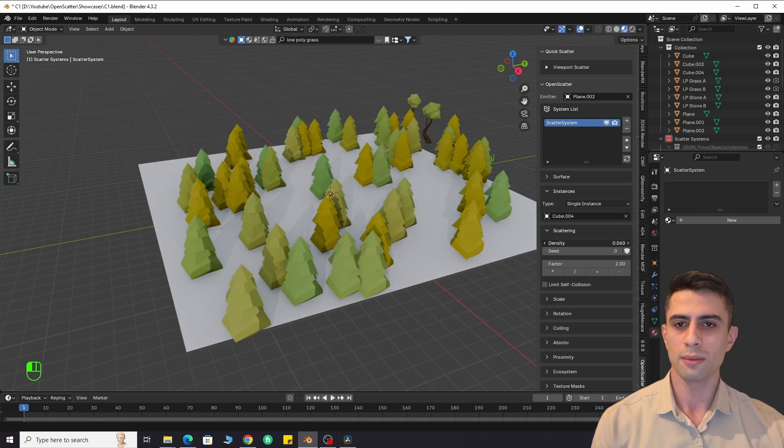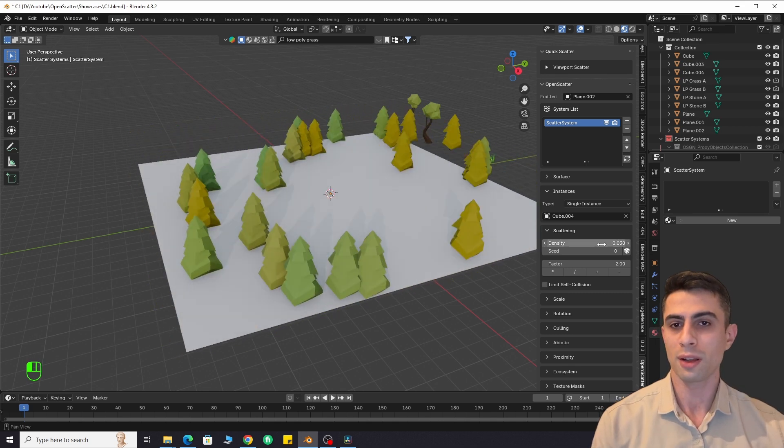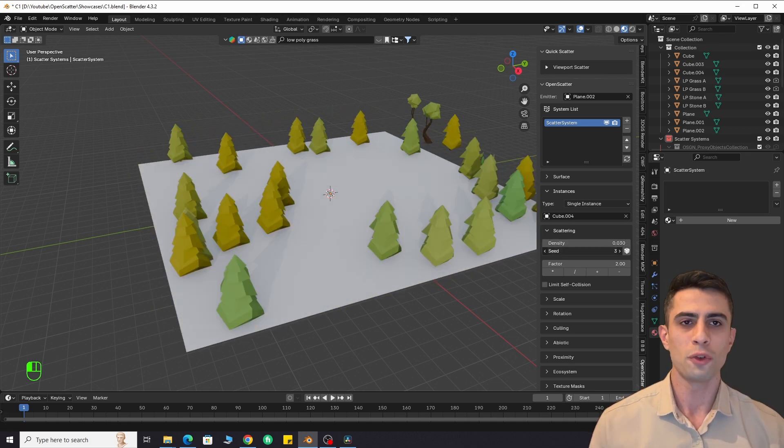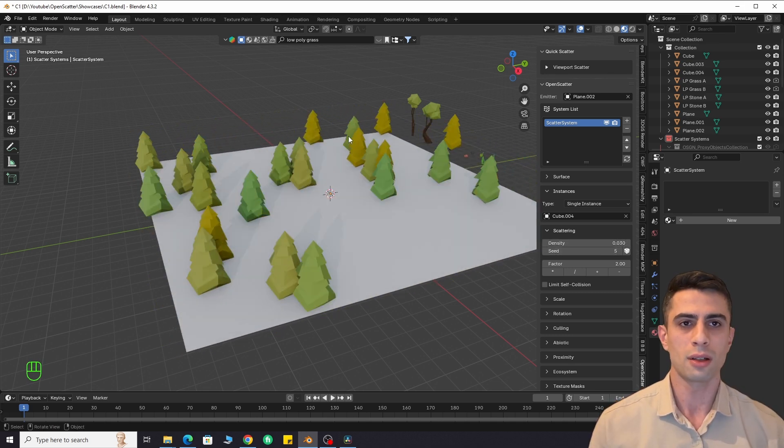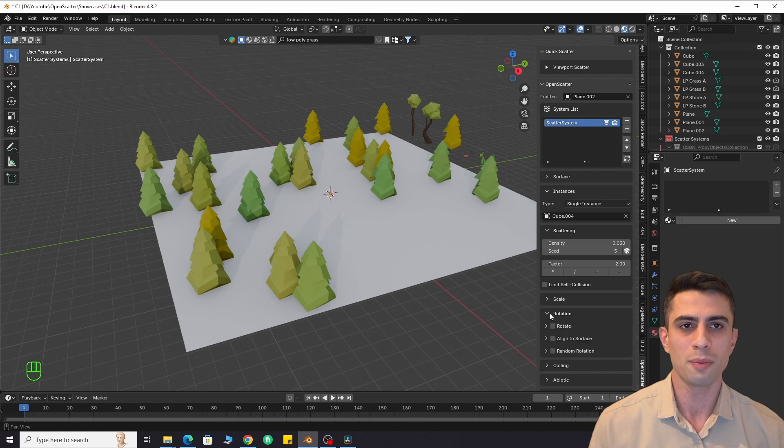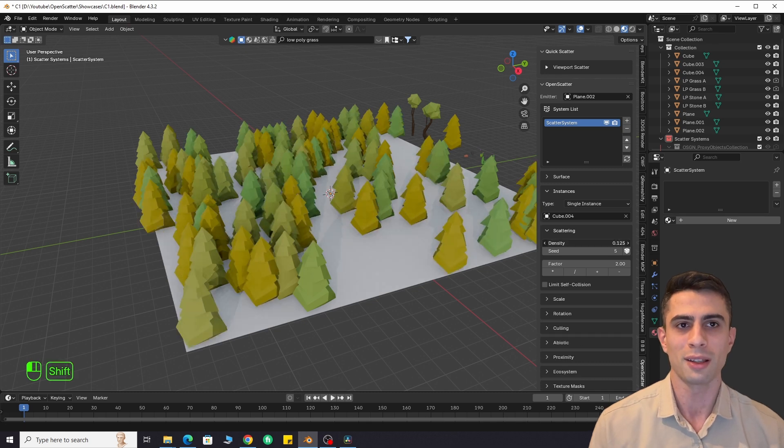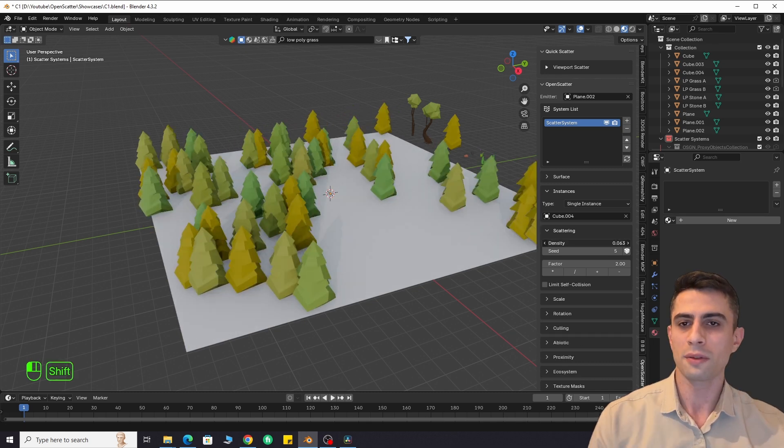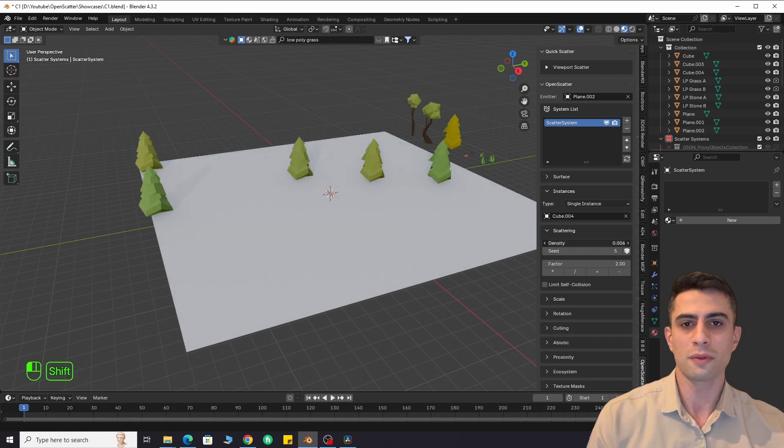Change density. You can also randomize it. If your instances are high poly, decrease the density before selecting an instance. Otherwise, it can cause freezing.